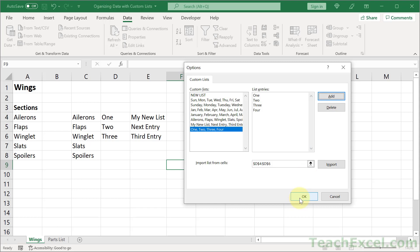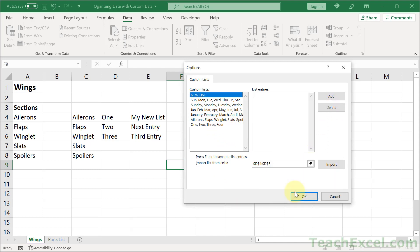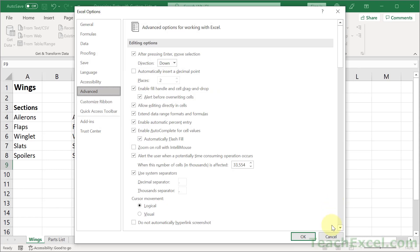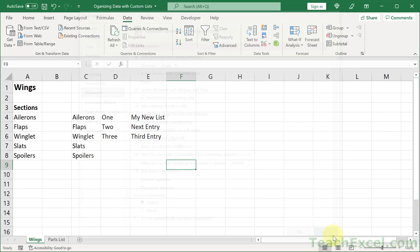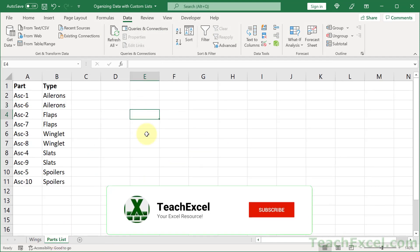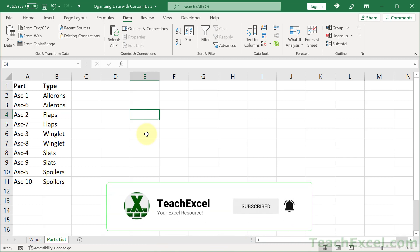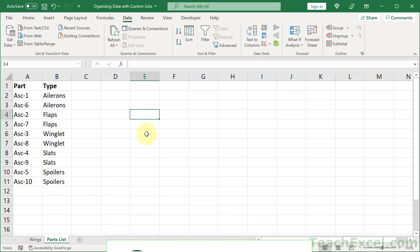And if you ever want to delete a list just get back to this window. Select the list that you'd like to remove. Hit delete. And then OK. And you're good to go. And that's all that you need to do to get lists in Excel and then sort your data by those lists. And if you found this tutorial helpful don't forget to like and subscribe and hit the bell icon so you can get all of my new tutorials.